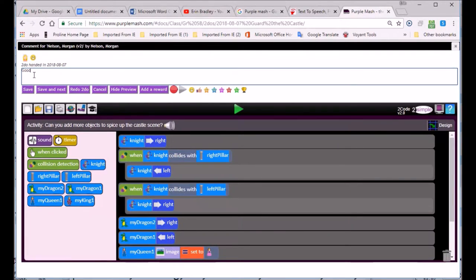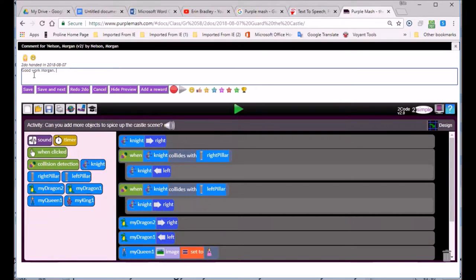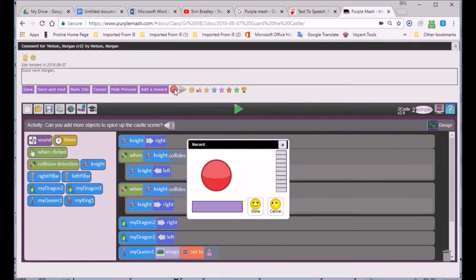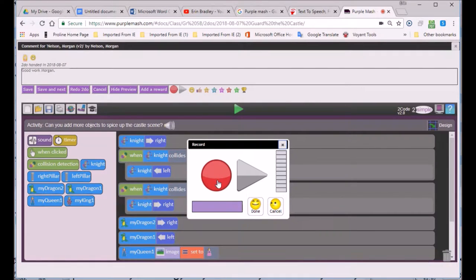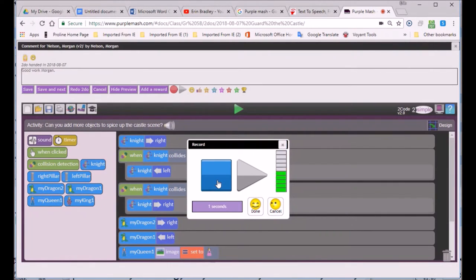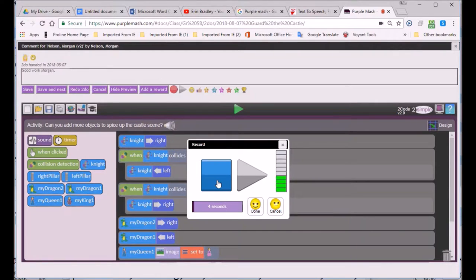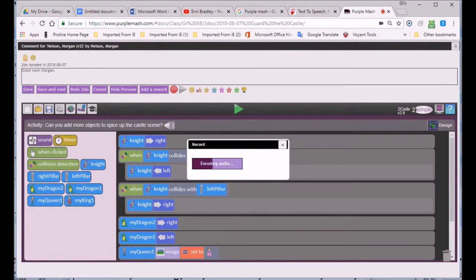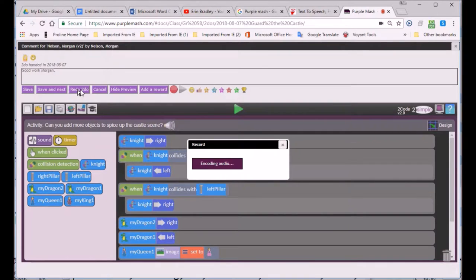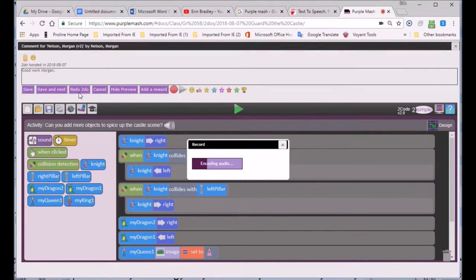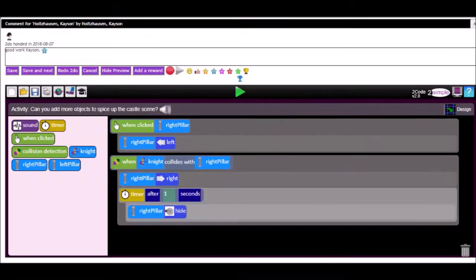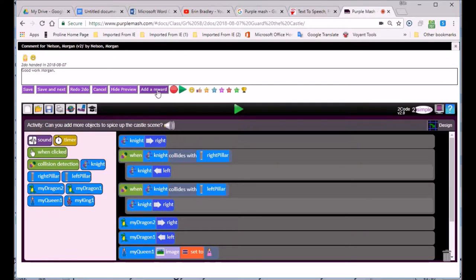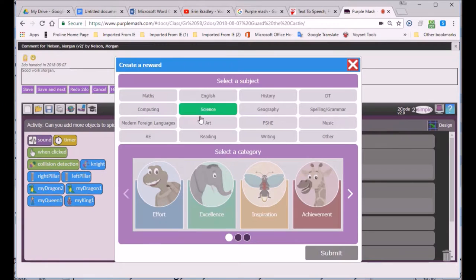Good work, Morgan. I'm just going to show you how to record an audio clip. Thank you for all your hard work. I think you try really hard and we are very proud of you, Morgan. And that's recording. She'll pick it up on her tablet that I've sent her a message.